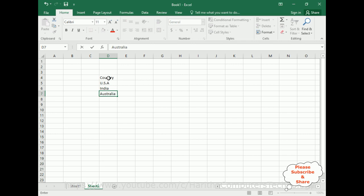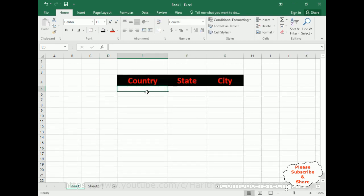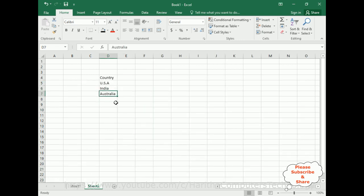For this example I am taking only three country names, but if you want you can add more. My first aim is to add these country names in the drop-down list below the Country label. So first switch over to Sheet 2 which contains the data.